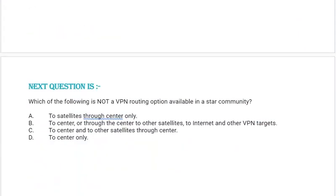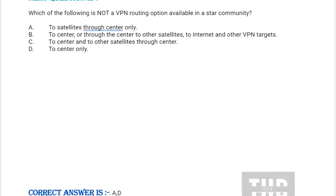Next question: Which of the following is NOT a VPN routing option available in a star community? Option A: To satellite through center only. Option B: To center or through the center to other satellites, to internet and other VPN targets. Option C: To center and to other satellites through center. Option D: To center only. Correct answer is Option A and Option D.